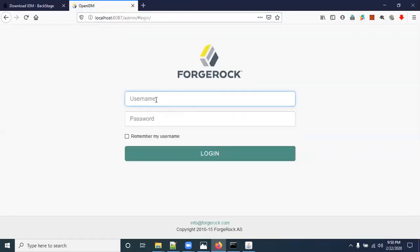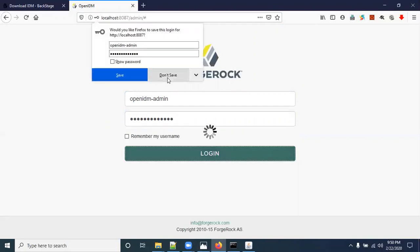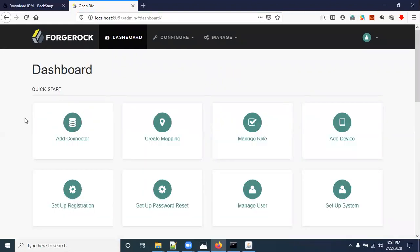The default username and password for the admin portal are both 'openidm-admin'. Enter those credentials and click Login. We have successfully logged in to the admin portal.